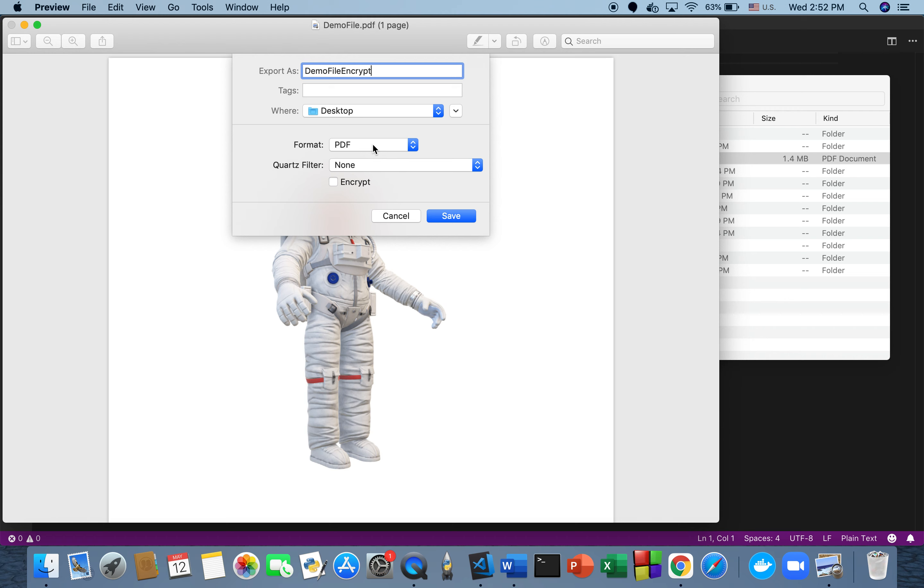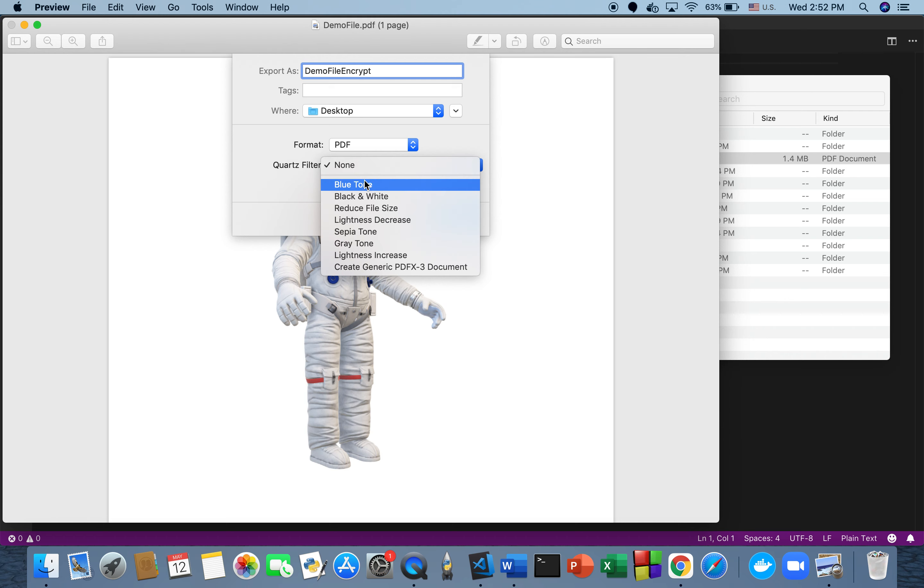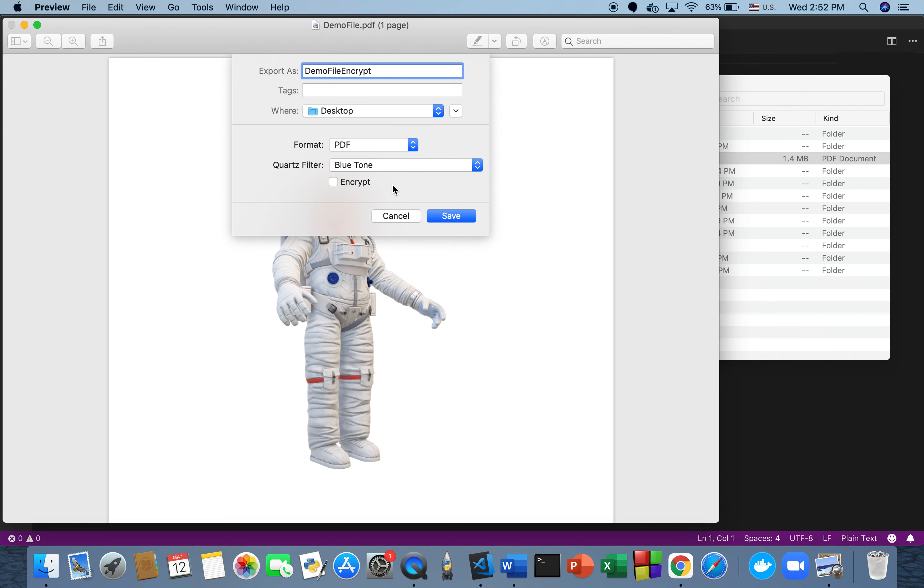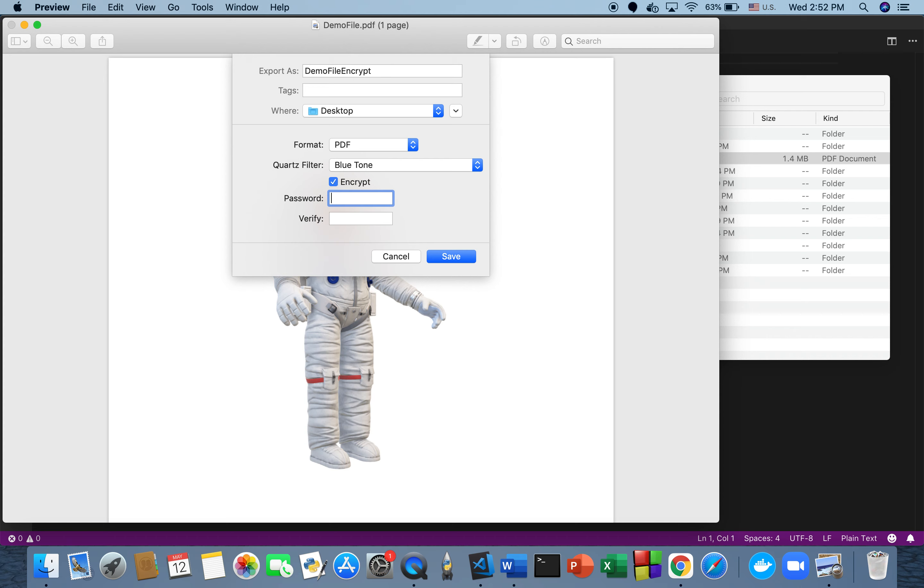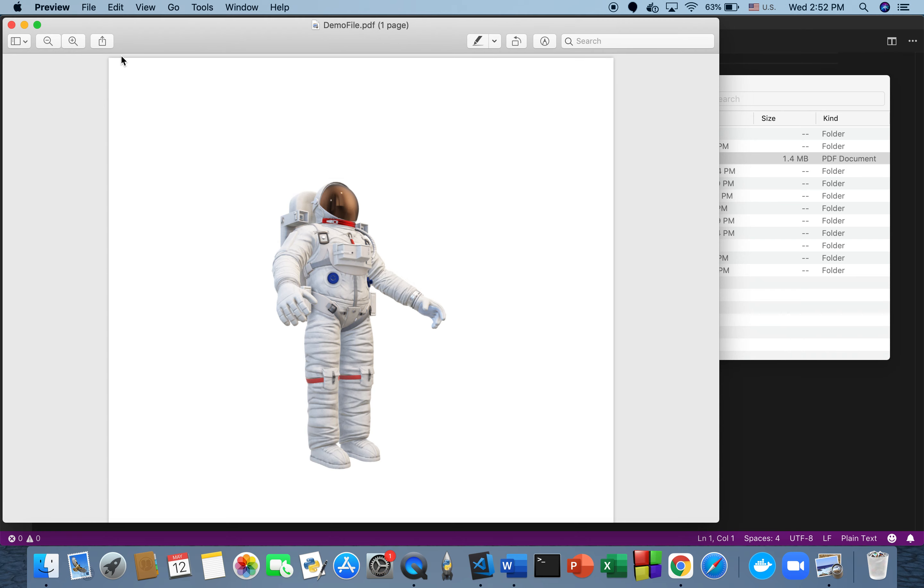We're going to keep the format as PDF and select blue tone. You can select whatever you want for the quality filter or use none at all. Then we're going to hit encrypt and enter our password, verify, and save it.